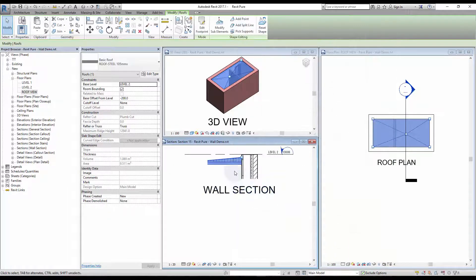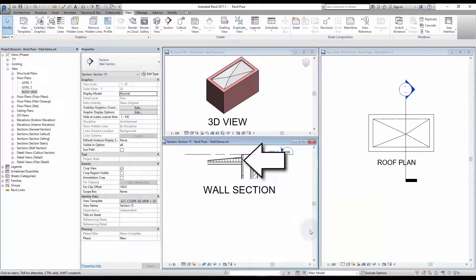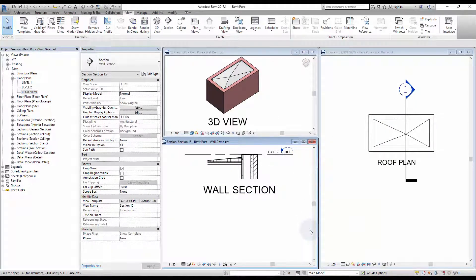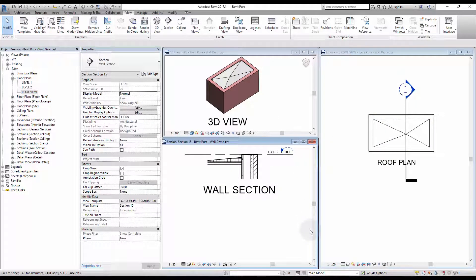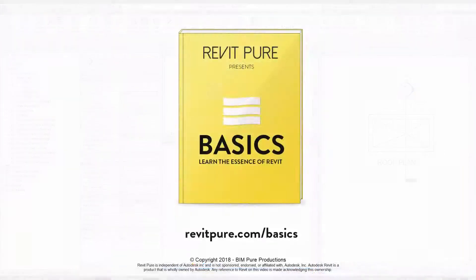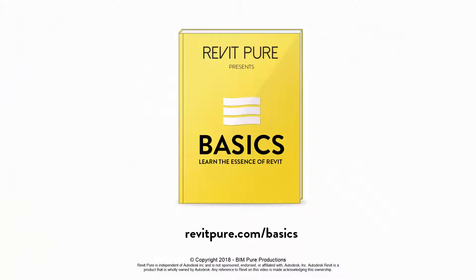As you see in the section, the bottom of the roof is now flat; only the insulation and the materials above have a slope. If you liked this video, make sure to check the complete Revit Pure's Basics package.